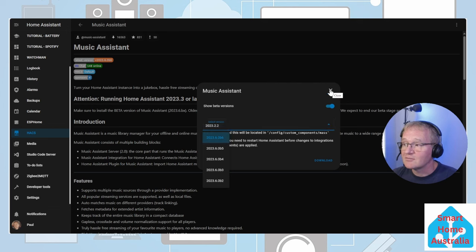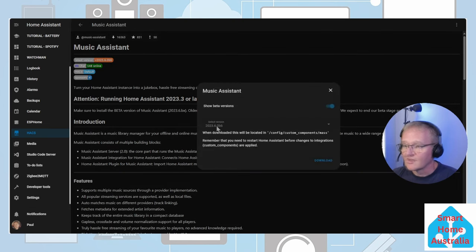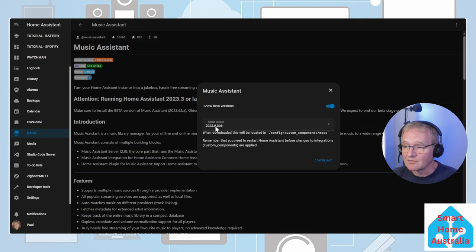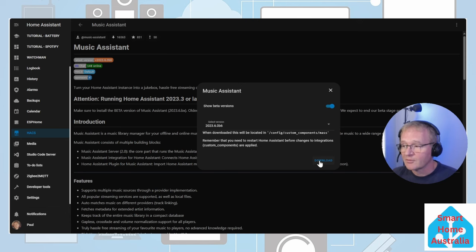So simply close out of this screen and press the Download button again. It will show the selected latest beta version. This is the one we want because this one has some features in it that we'll be looking for. Press the Download button.